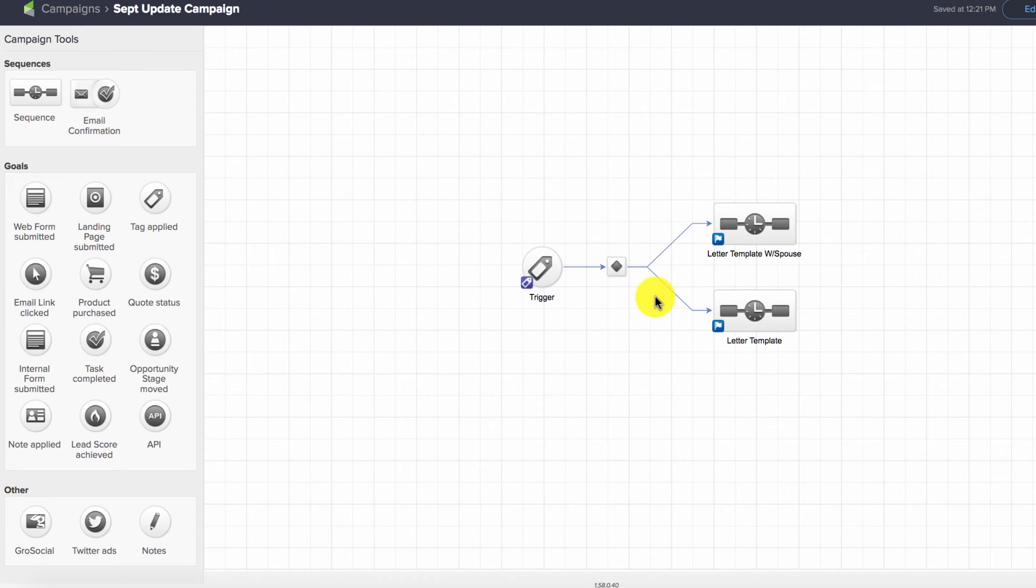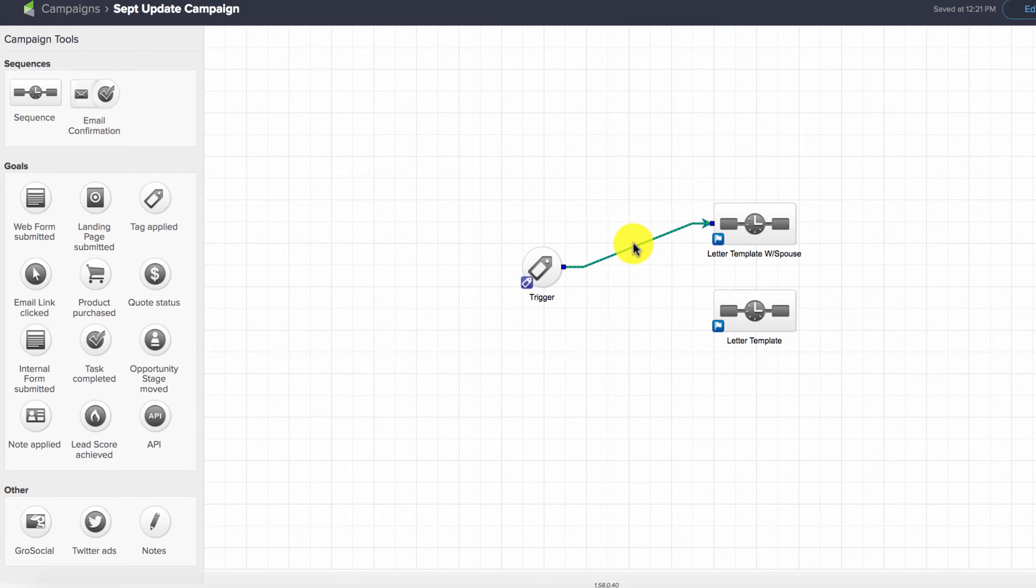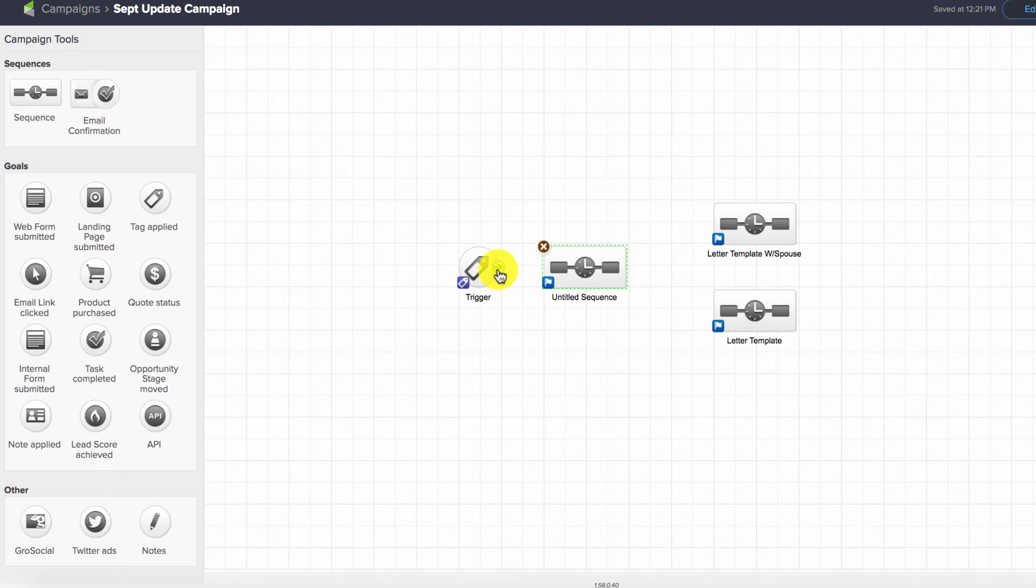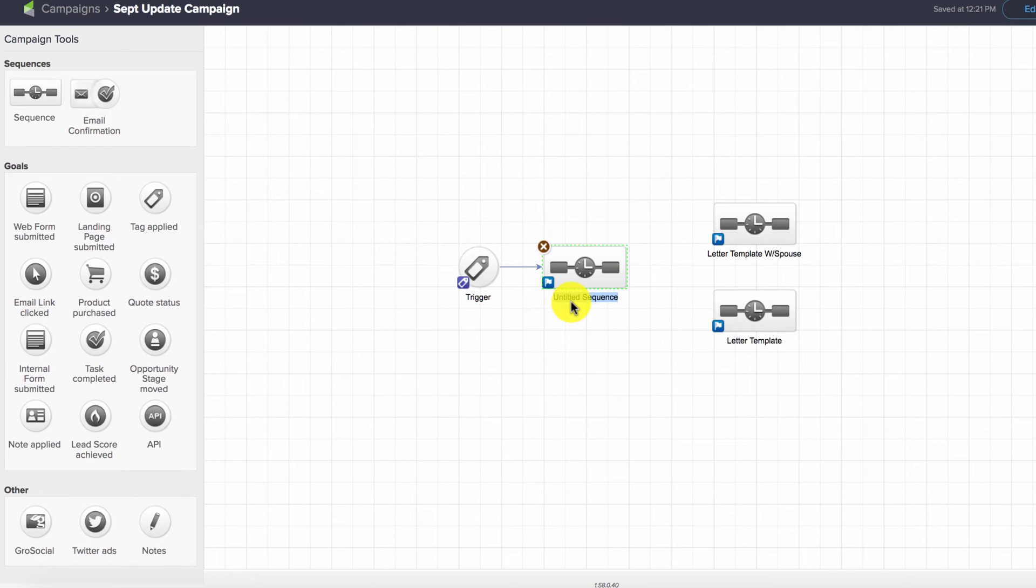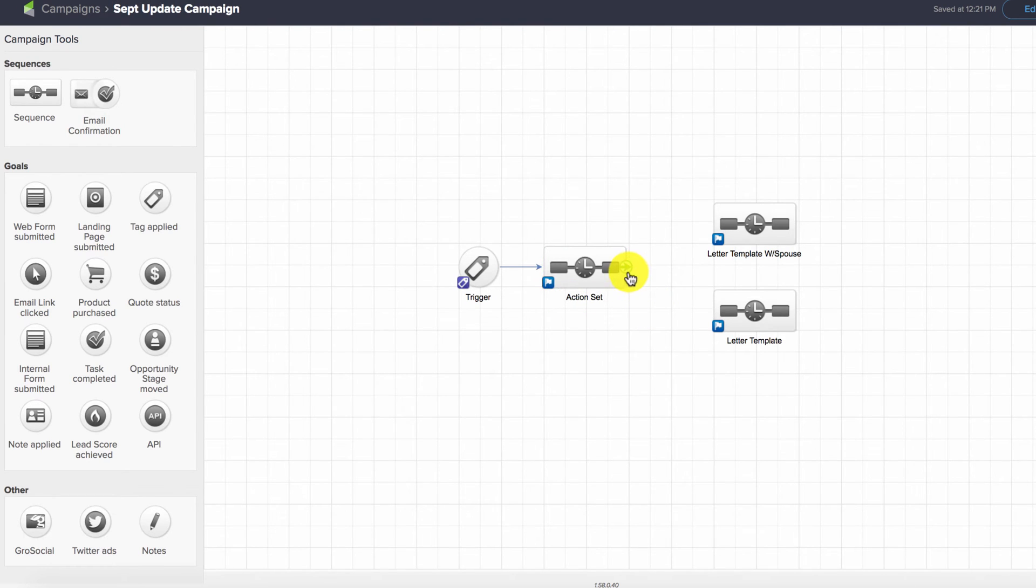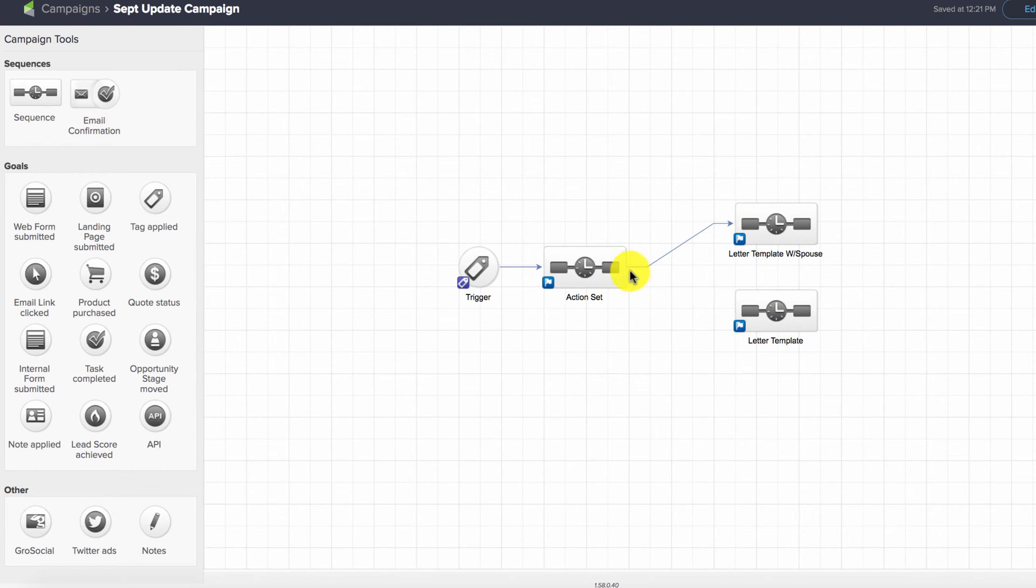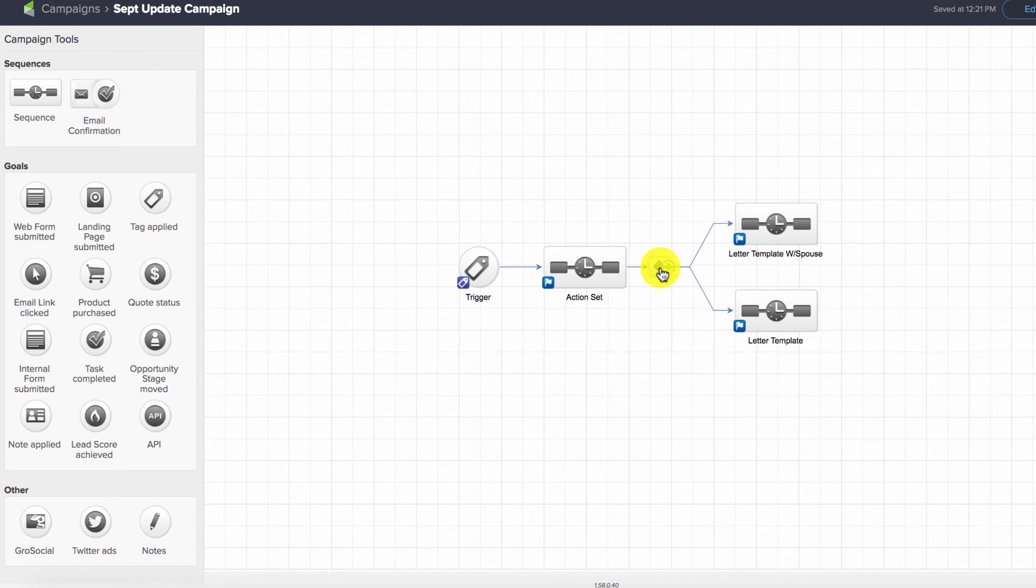Here's what we're going to do instead: we're going to add a sequence with an action set. We'll use that action set to check whether they have a spouse, and if they do, we'll apply a tag. Then we can use that tag to route them into the appropriate sequence.